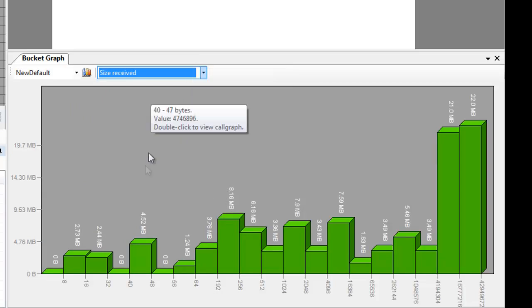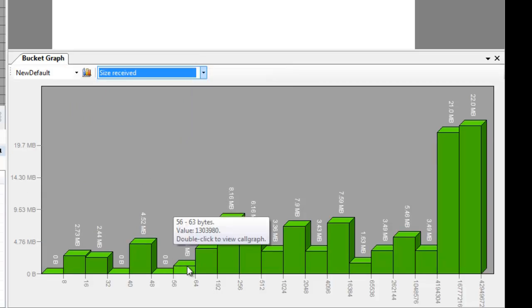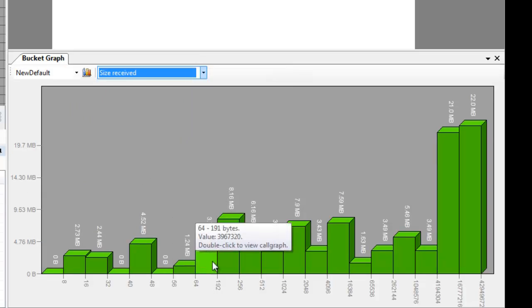If we hover over a bar, it will be highlighted. And if we will double click it, it will open up the call graph, and only the allocation within this bucket range will be displayed in the call graph view.